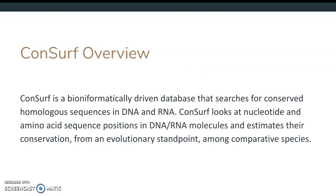Just a little overview: the ConSurf server enables the user to look at conserved homologous sequences in molecules like DNA and RNA. The server works its magic by looking at the relative frequency of amino acid and nucleotide positions and comparing that frequency among different species or within species. This comparative info comes from other databases such as BLAST.